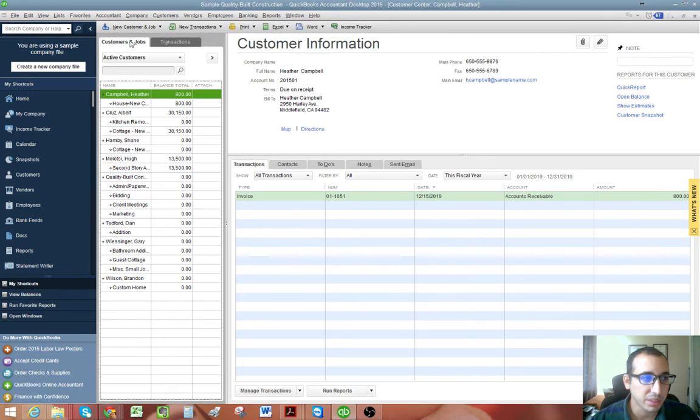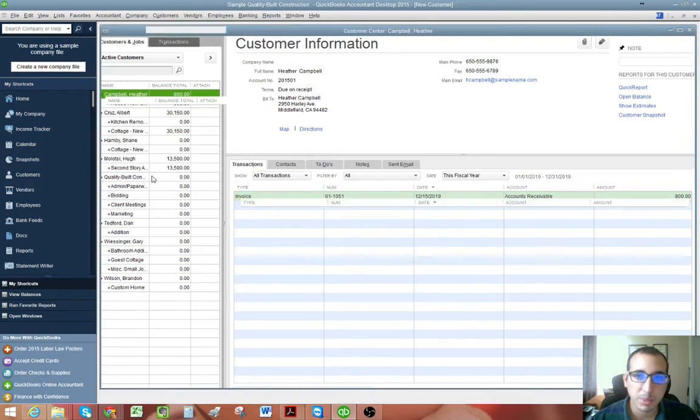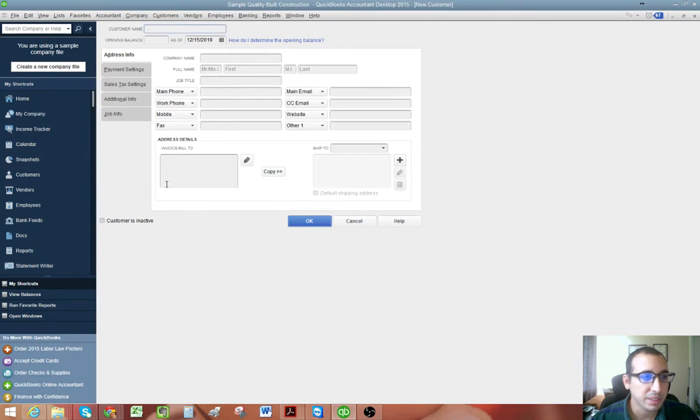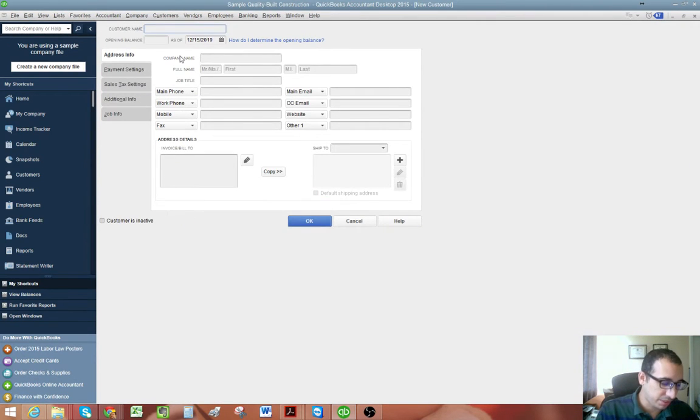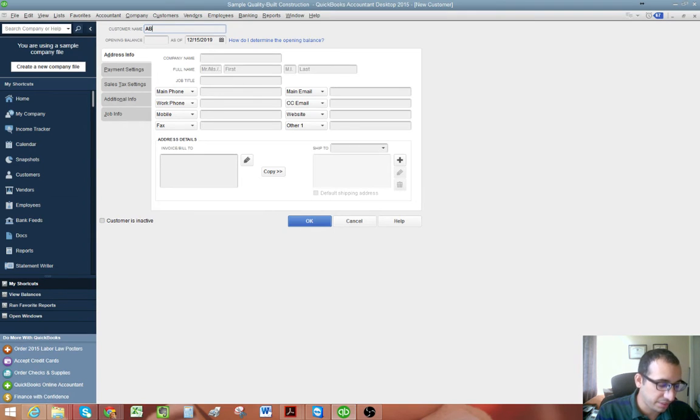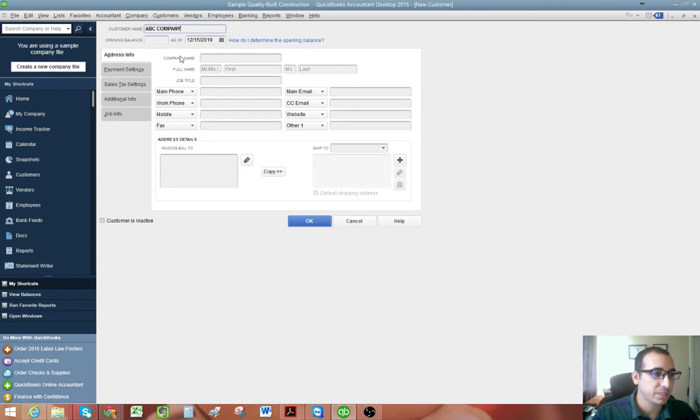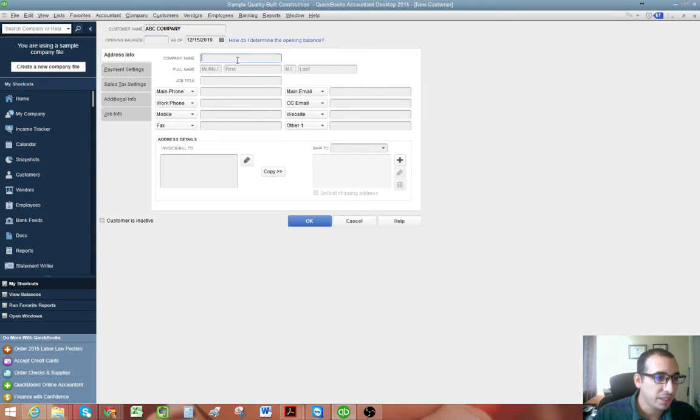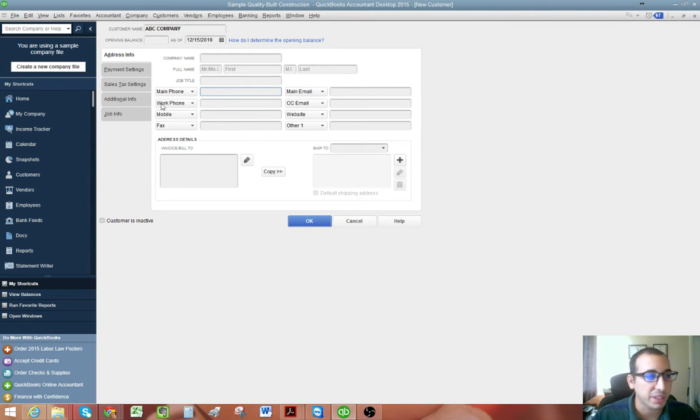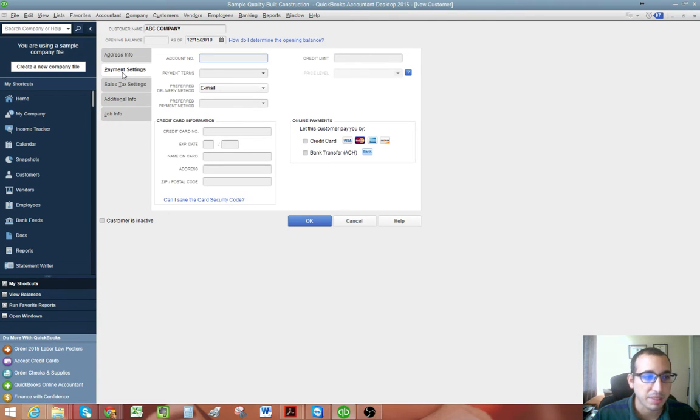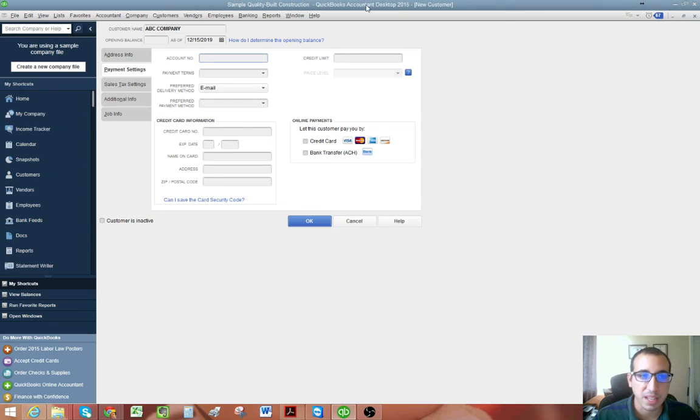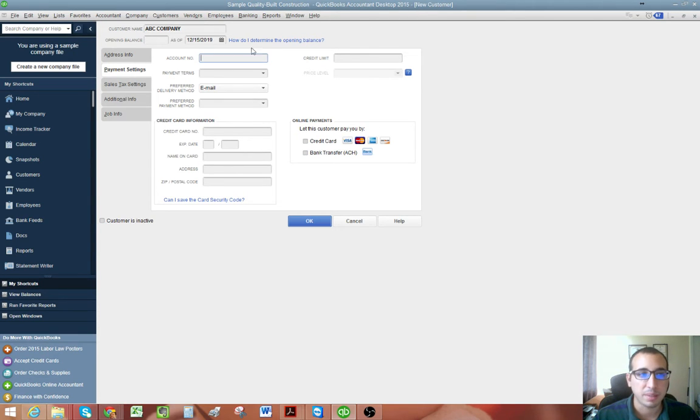New customer and we're going to call this customer ABC company and the account number field will be under the payment settings. And just really quickly, I'm using QuickBooks Accountant Desktop 2015, just so you know.